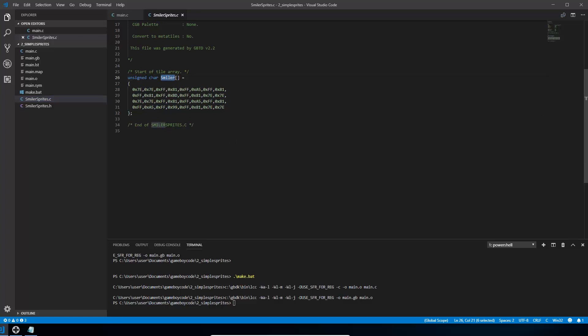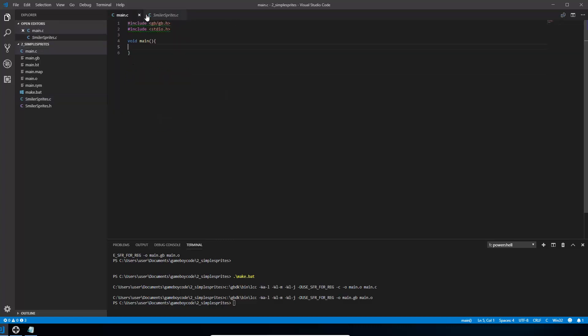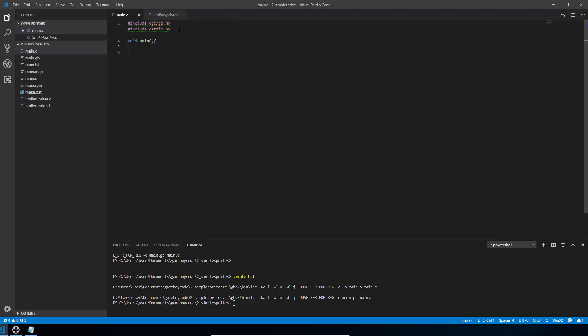That variable is an array, which is what these square brackets mean. An array is just a list with commas in the middle, an array of characters. So we're just going to use that C file in our smilersprites.c file in our main file. So the way we're going to do that is the same way that you did includes of the standard Game Boy Developer Kit files.